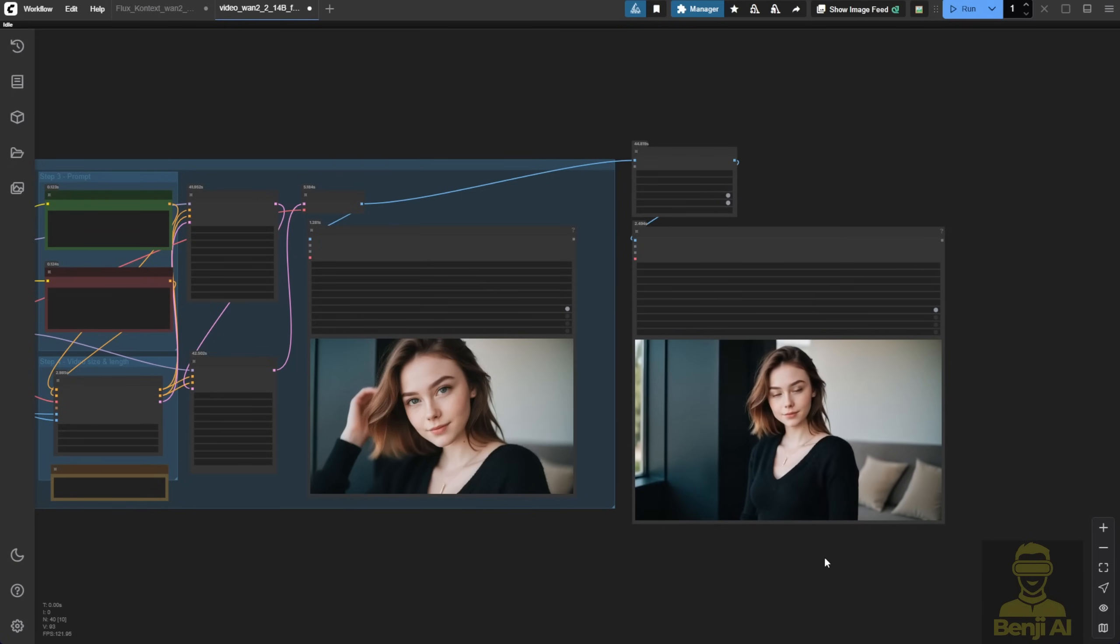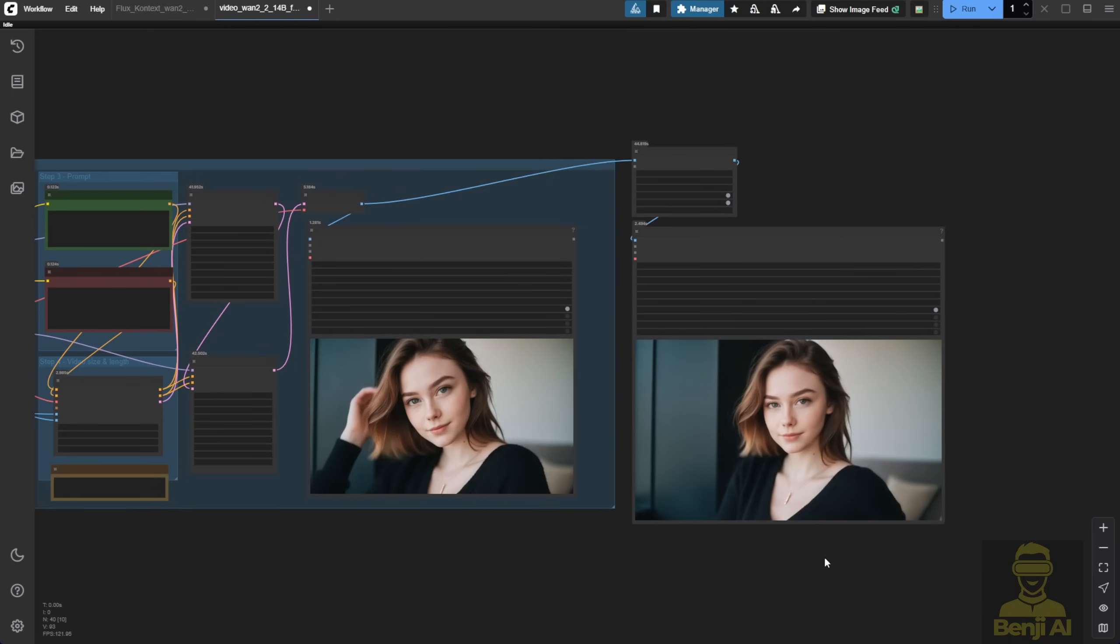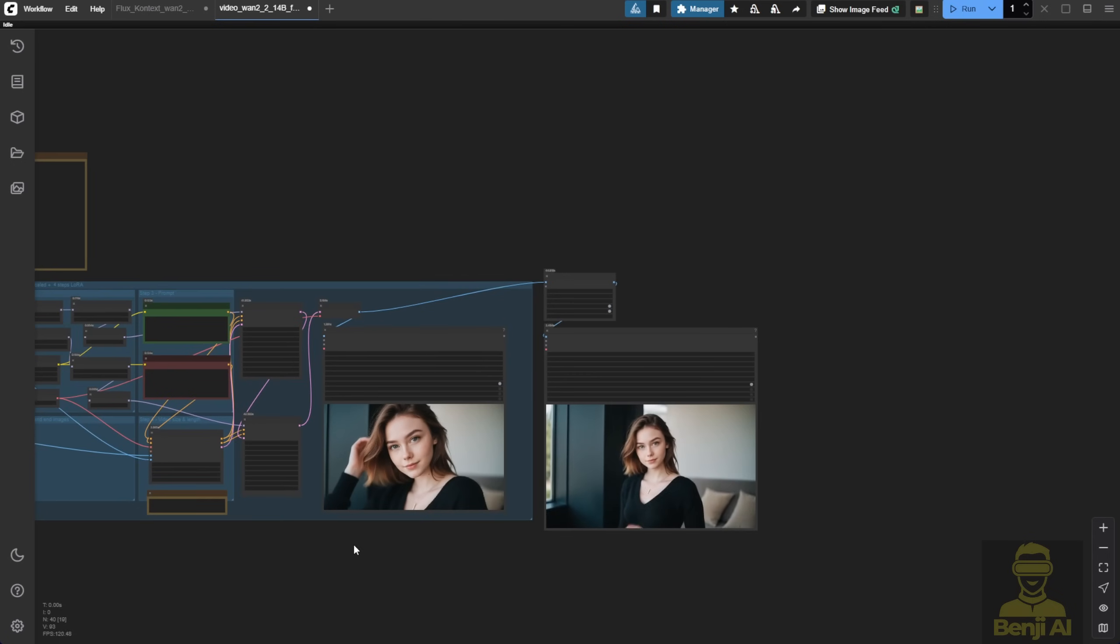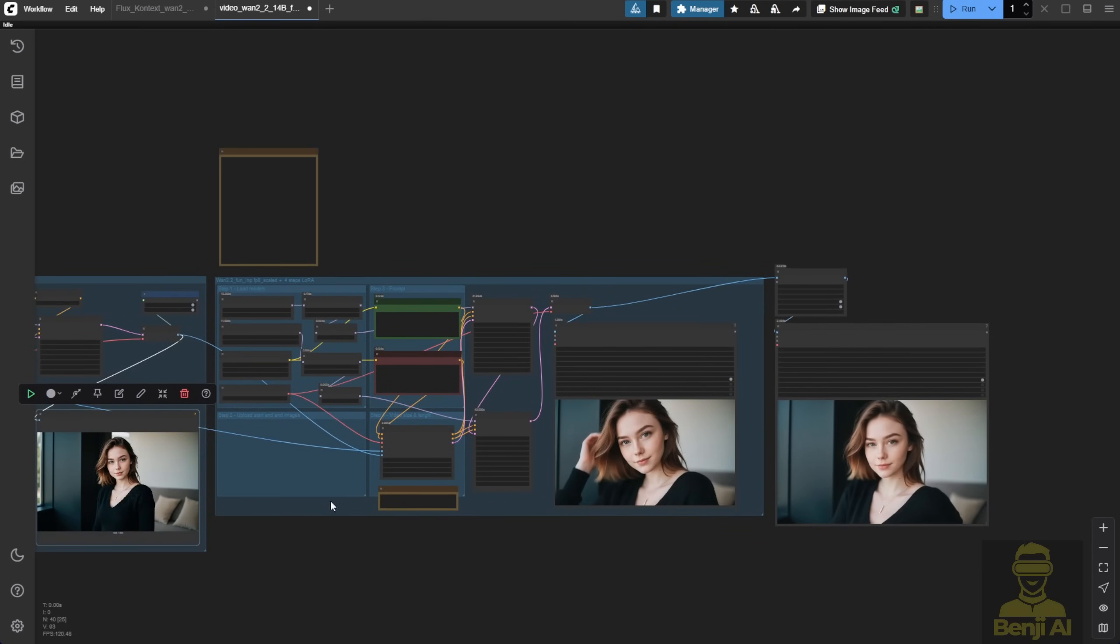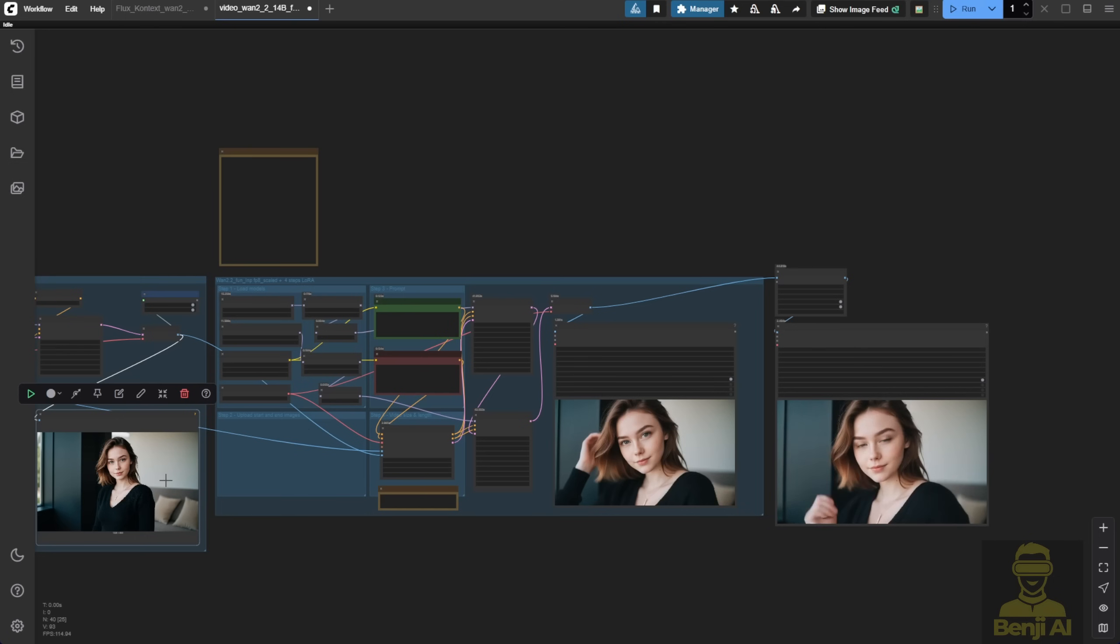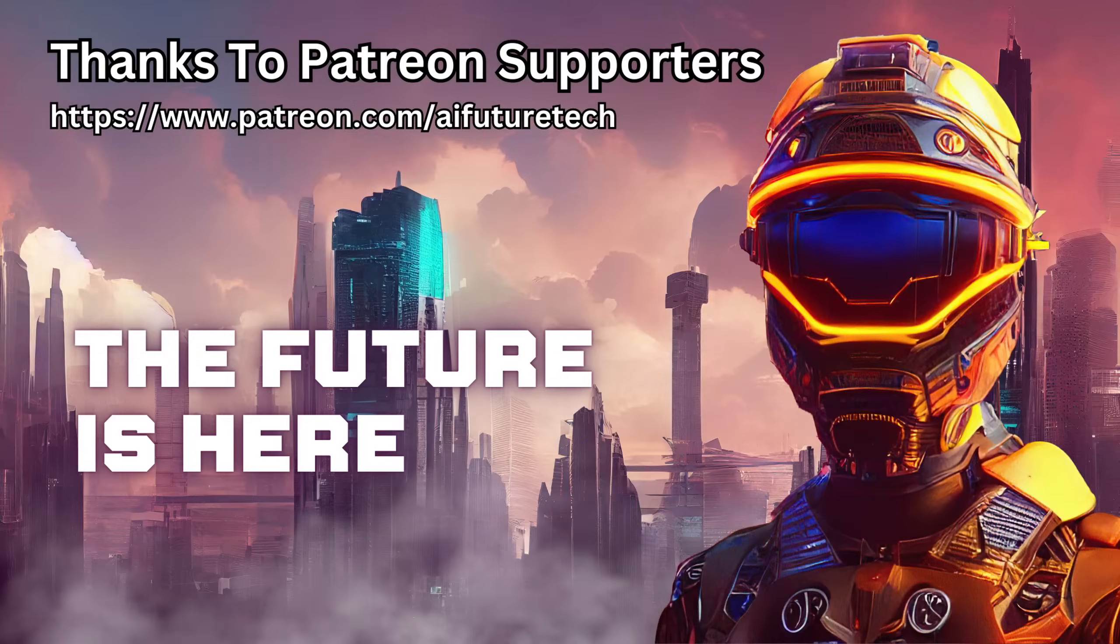Yeah, honestly, this stuff is pretty simple to do now in AI video generation. Using first and last frames doesn't need much explanation anymore. Just try it, play around, and you'll get the hang of it. Alright, that's it for today. I'll see you guys in the next video. Have a nice day. See ya!